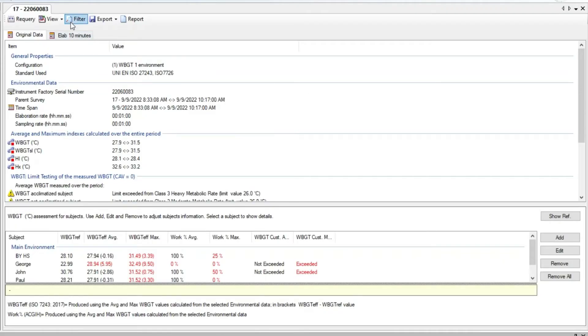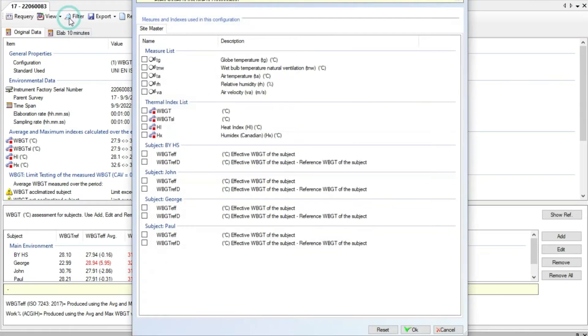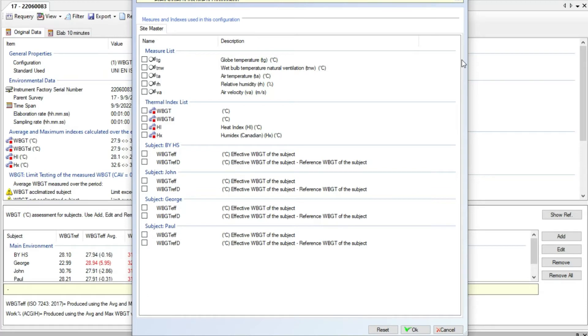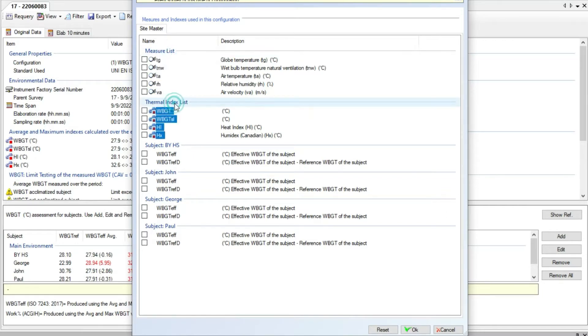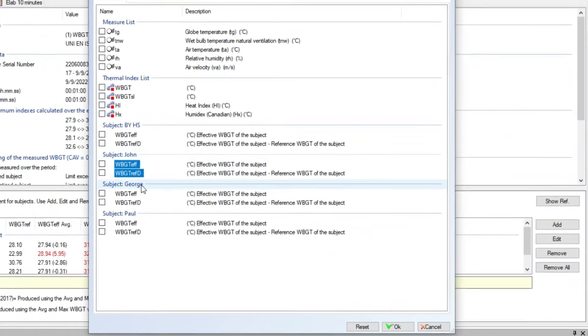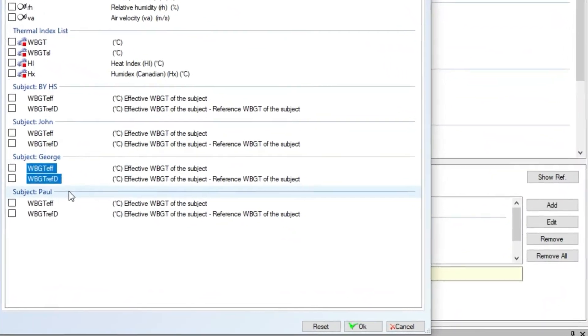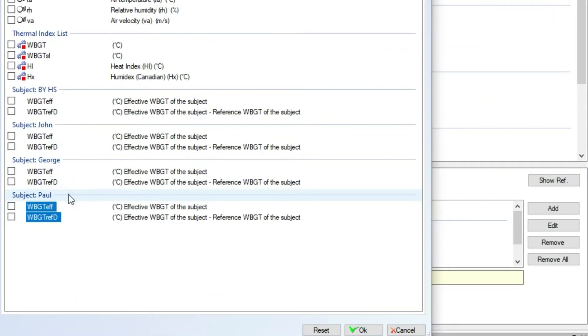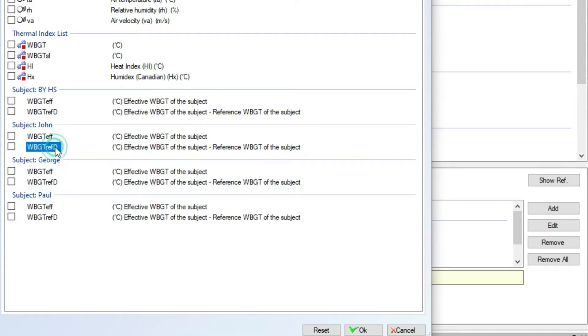Now we go to the filter option. Here we can select which type of information we want to place on the table, chart and general statistics. Here we can select which parameter measured by the HeatShield monitor we want. Here the list of index we want. Here for each subject the type of information we want. We have options as WBGT effective value and distance from the WBGT reference value.